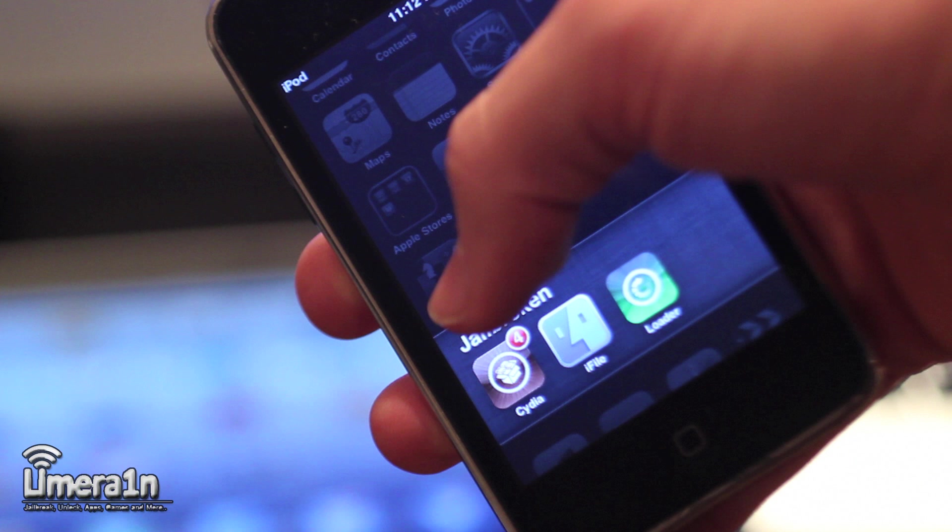What's going on guys? This is Dan from LimeRain.cc and today I'm going to show you how to enable Siri dictation on many iOS 5 devices.